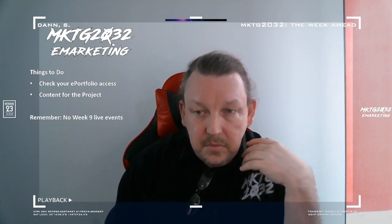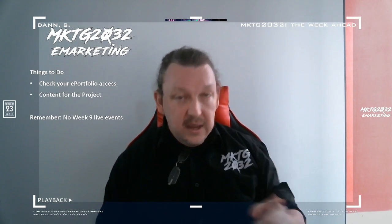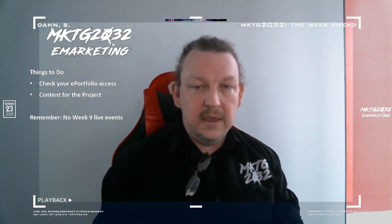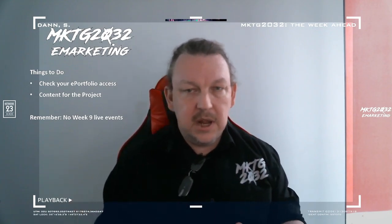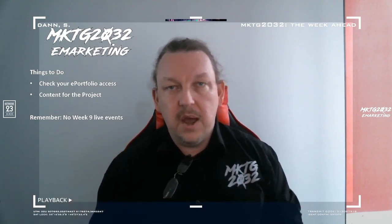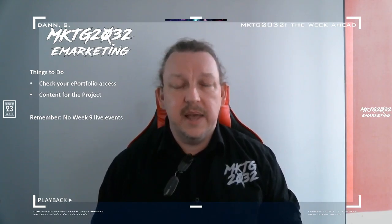Continue making the content for your projects and keep working on that front. Also remember, as a collective unit you voted to have no live learning seminars in week 9 because of the public holiday. And, daylight savings time is about to happen.